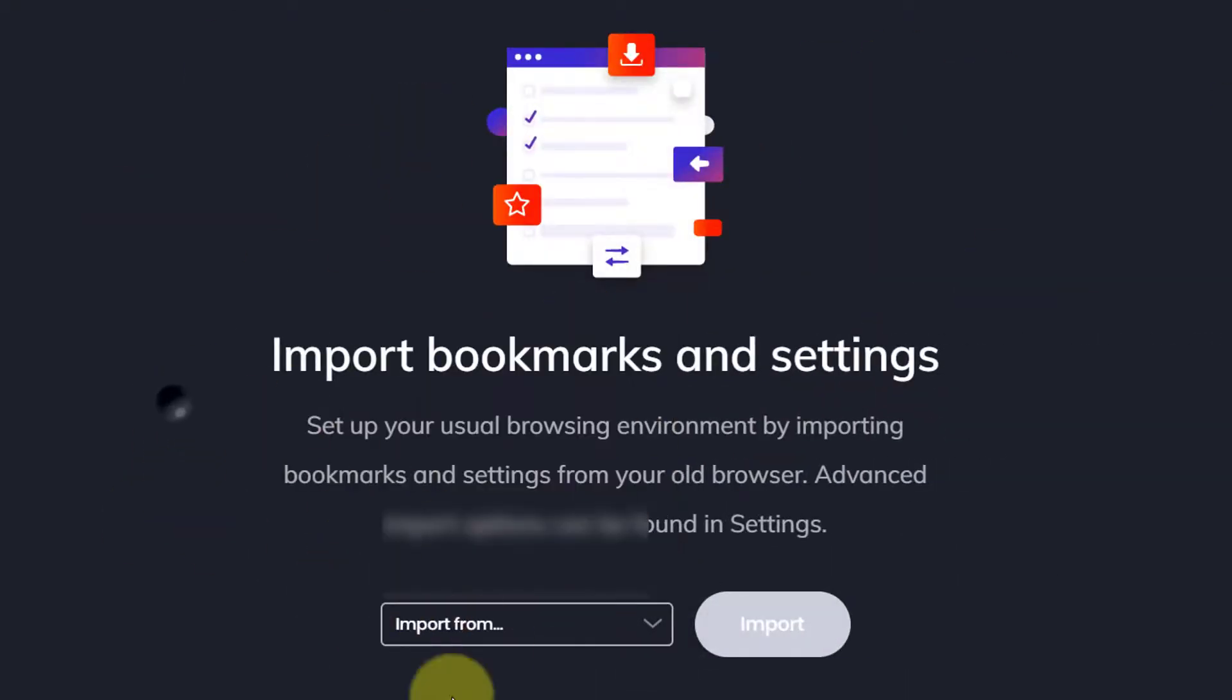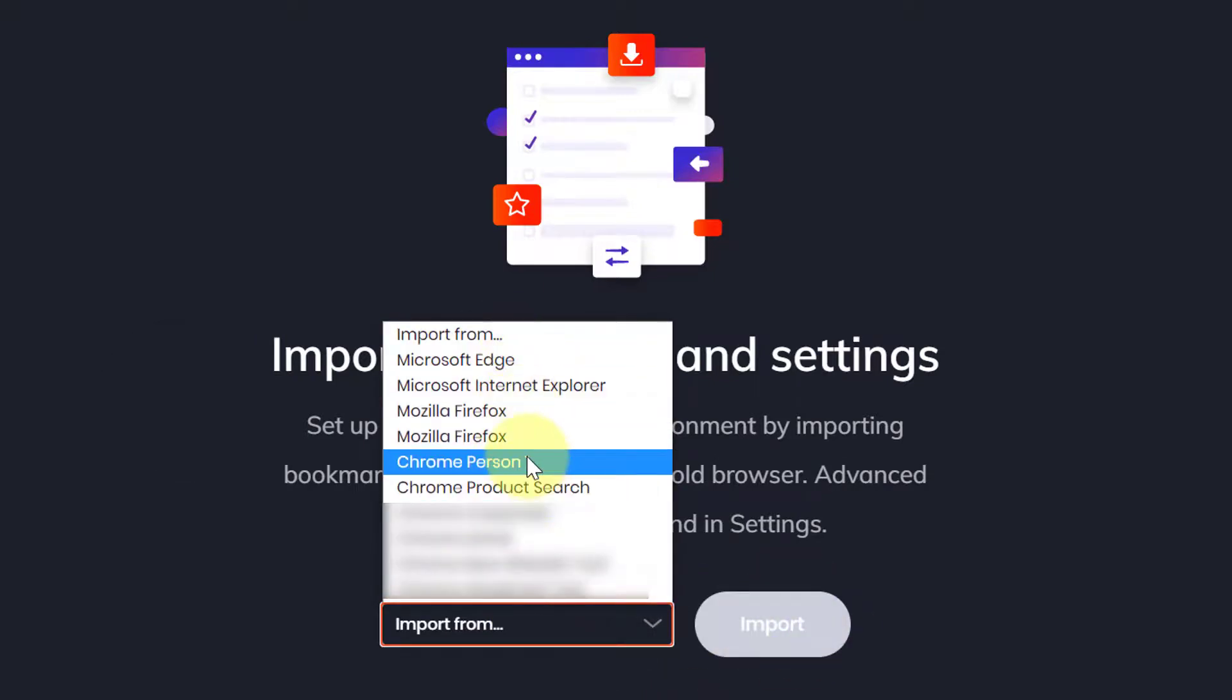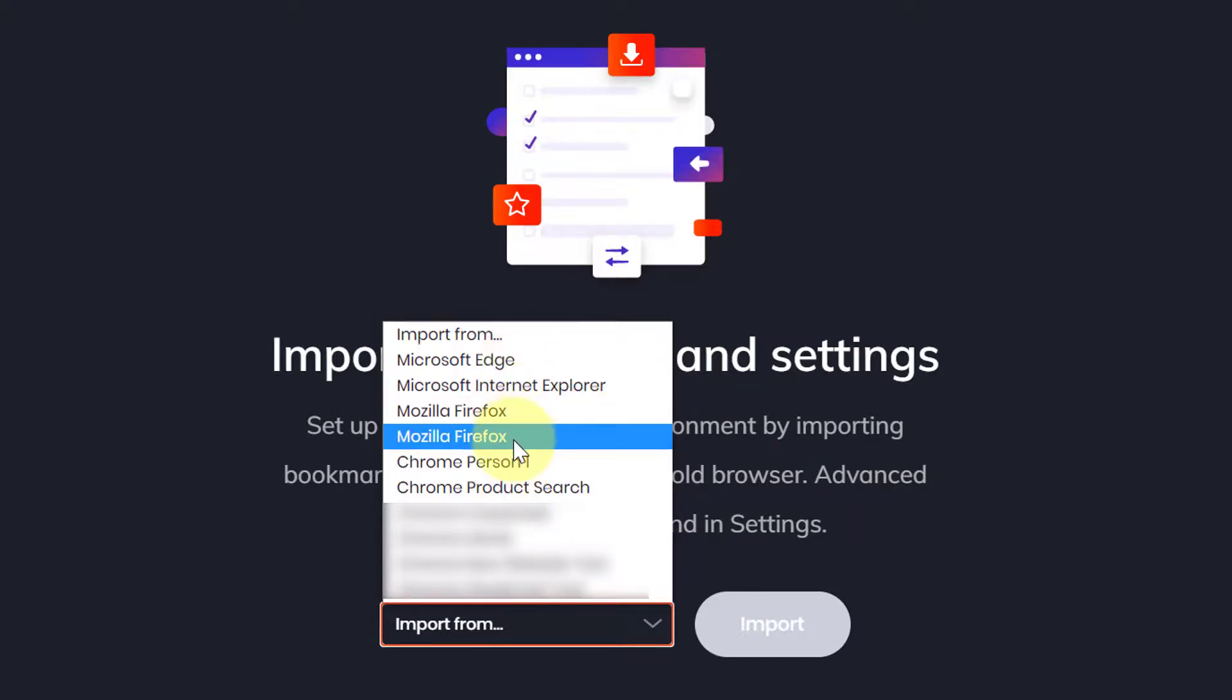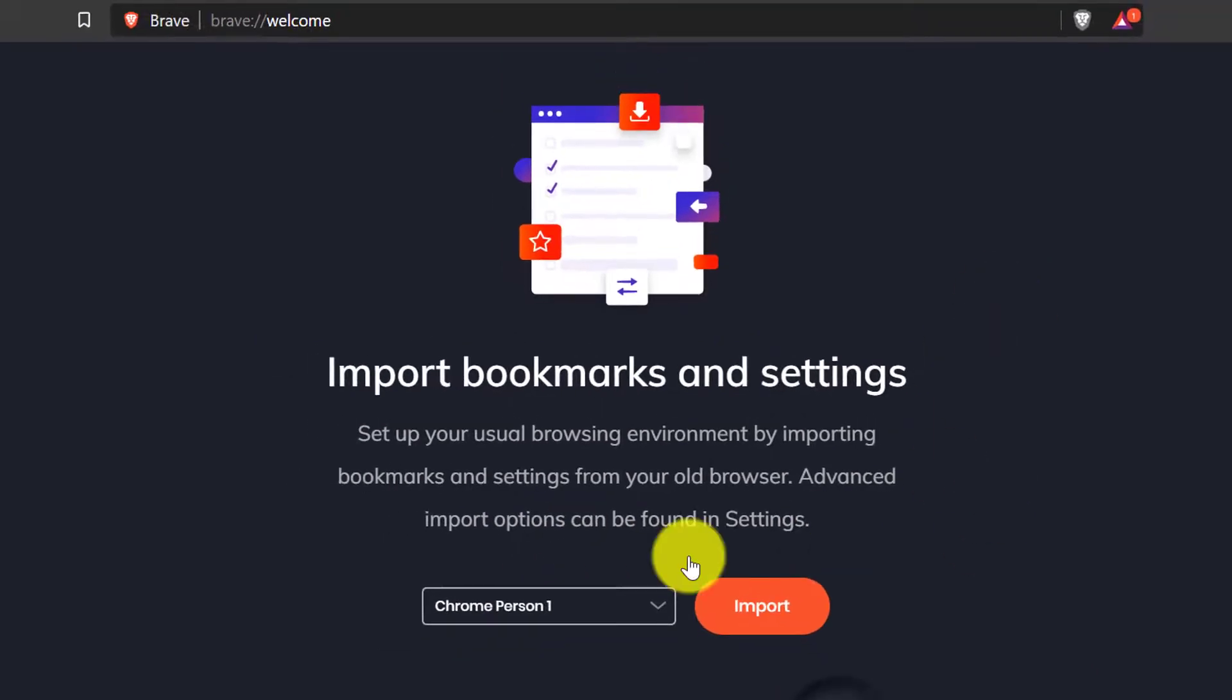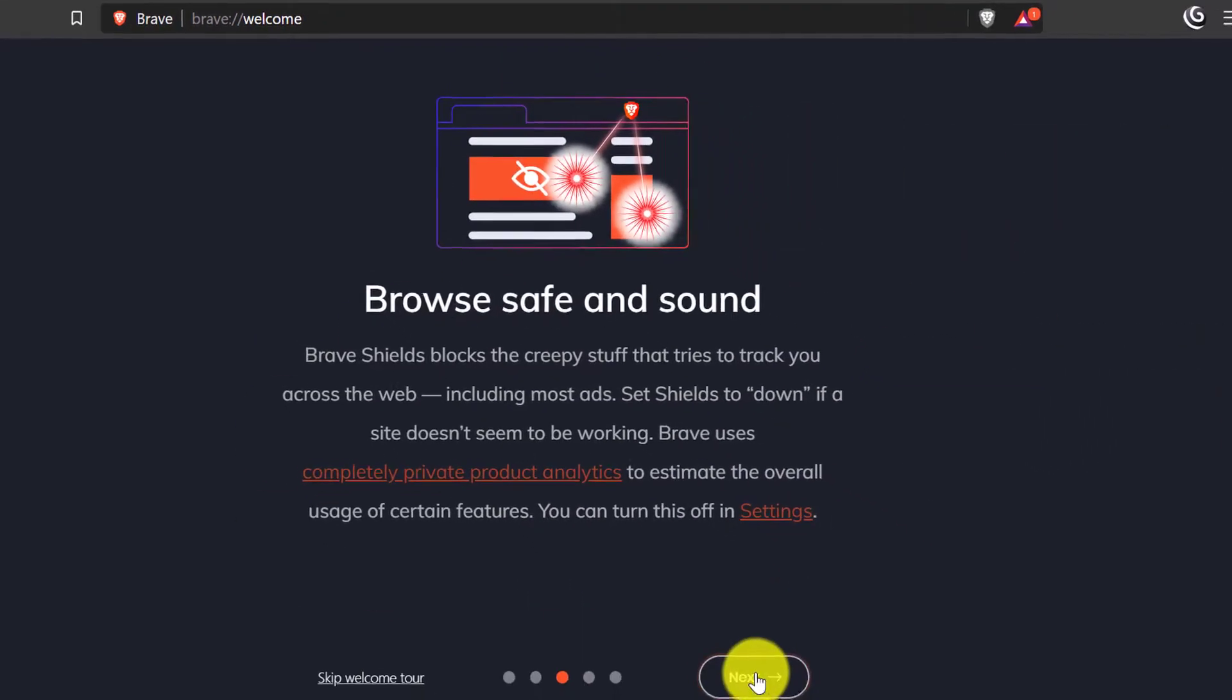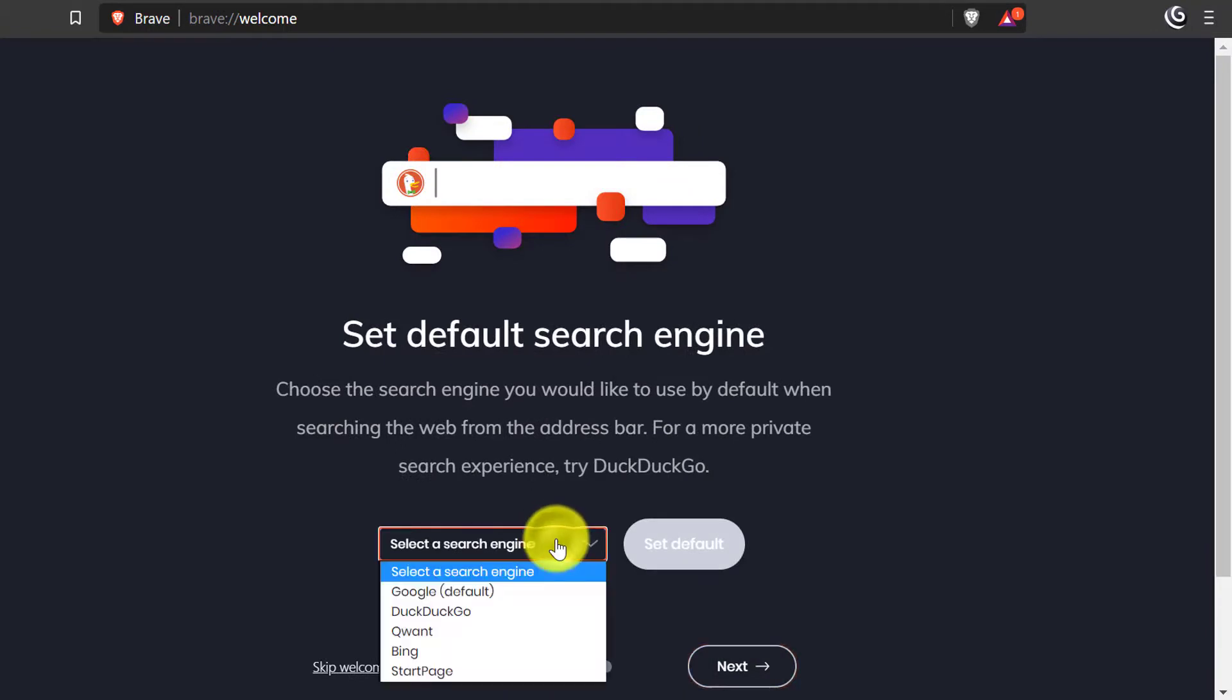At first it will ask you to import data from other browsers. If you're a Chrome, Firefox, or Safari user, you can select your browser from here then click on Import button. Next, for search engine you can select Google or DuckDuckGo then click on Next.